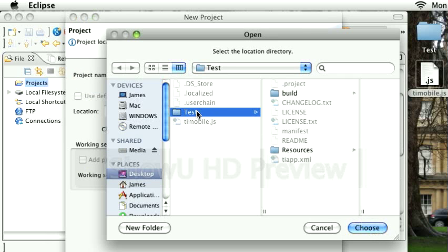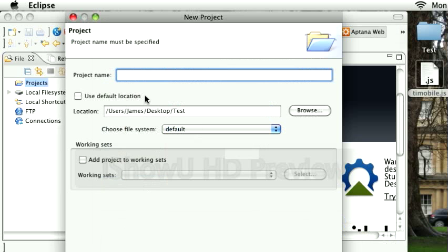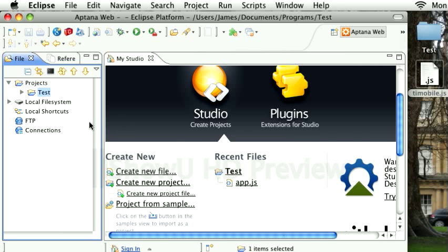Just select the root directory, or you can select the Resources directory, and click Choose. I'm just going to call this Test. OK.